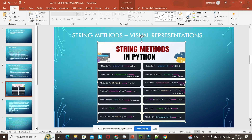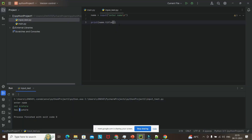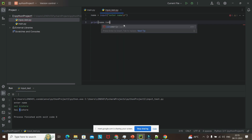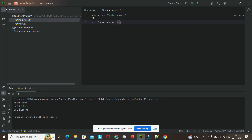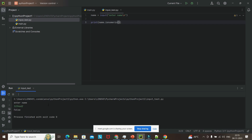Let me demonstrate isnumeric and isdigit. I am printing name.isnumeric and name.isdigit. When I enter '1234' with some letters, it returns false. When I run it again with only '123', it is able to distinguish whether the input is purely numeric or alphanumeric. If it is only numeric, it returns true. This way we do conditioning using string methods in Python.